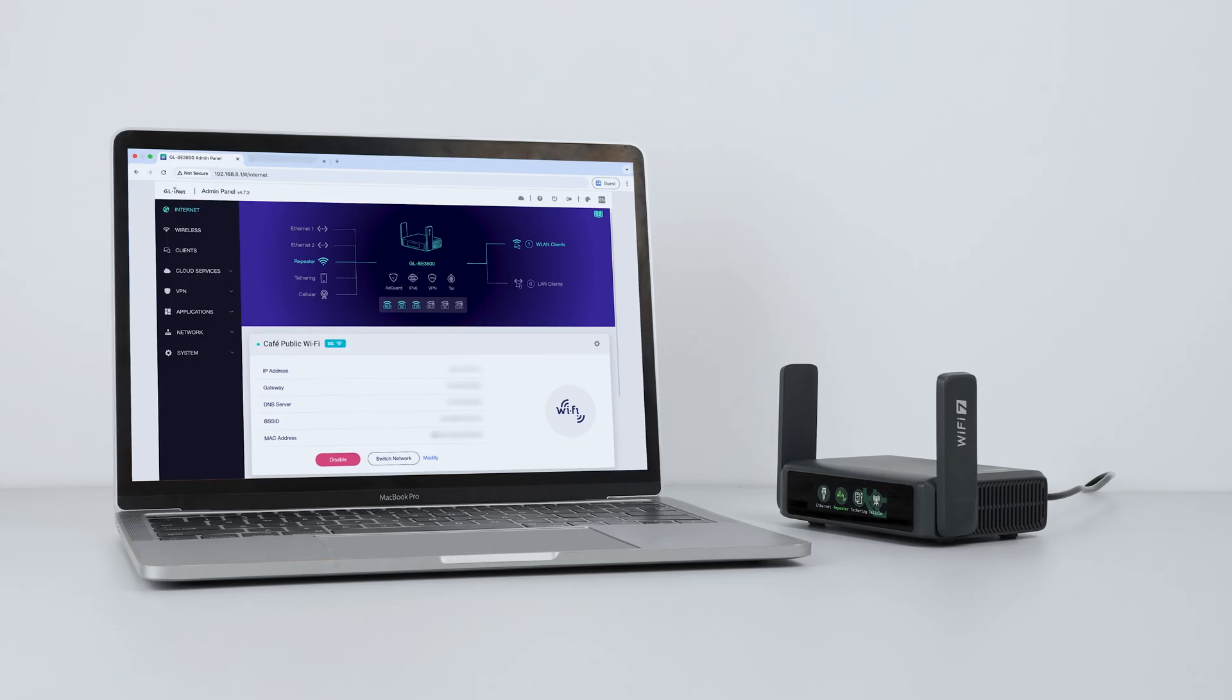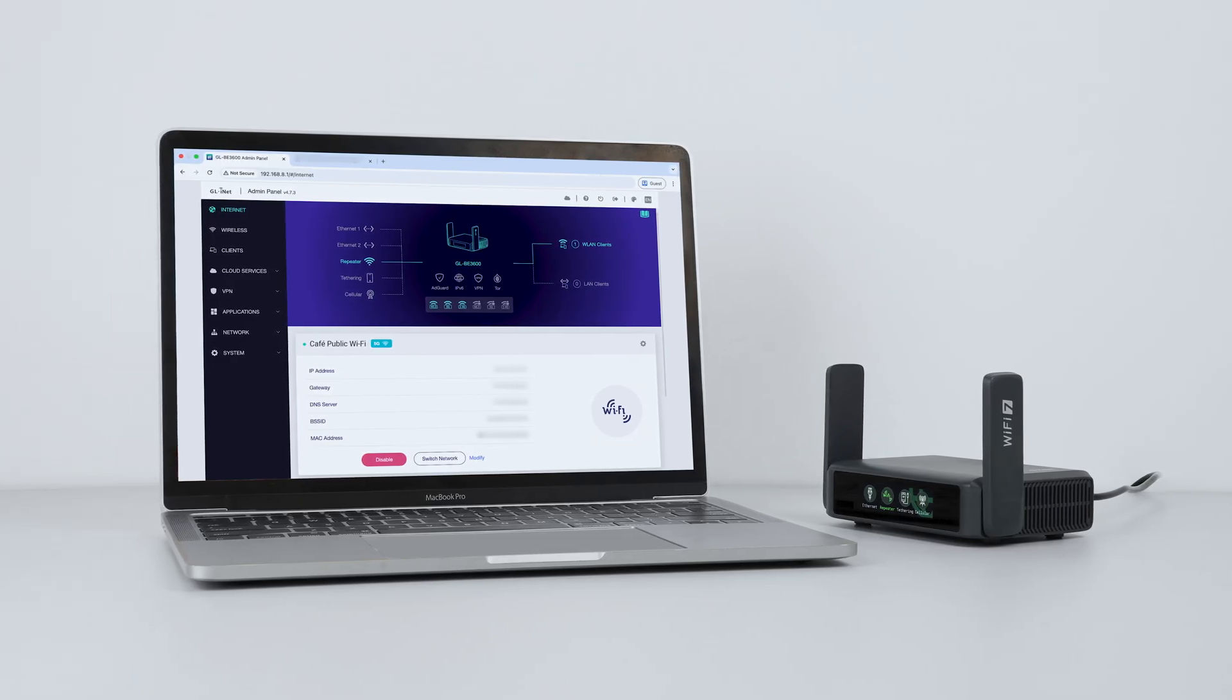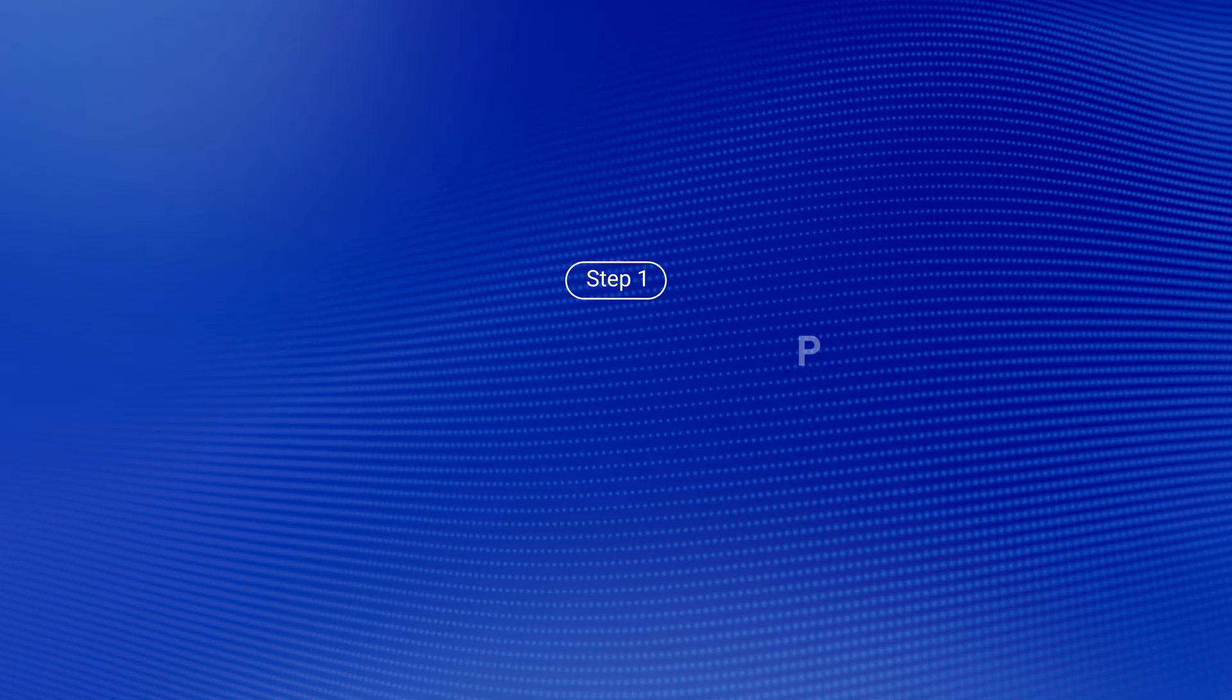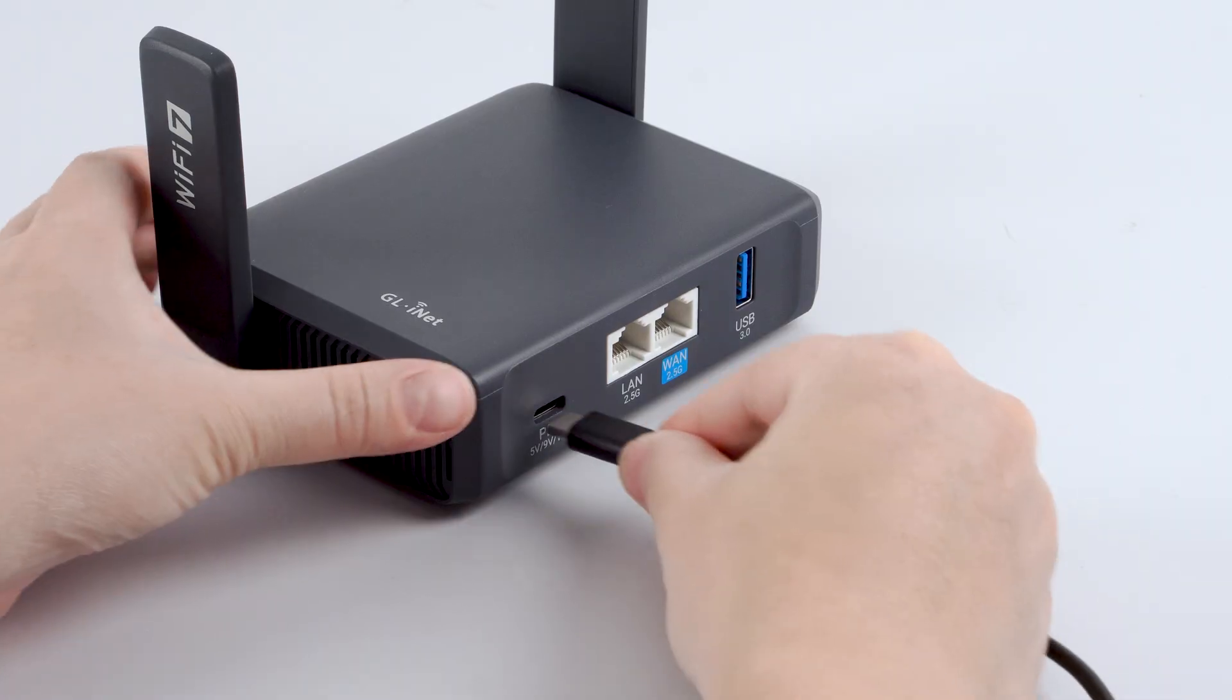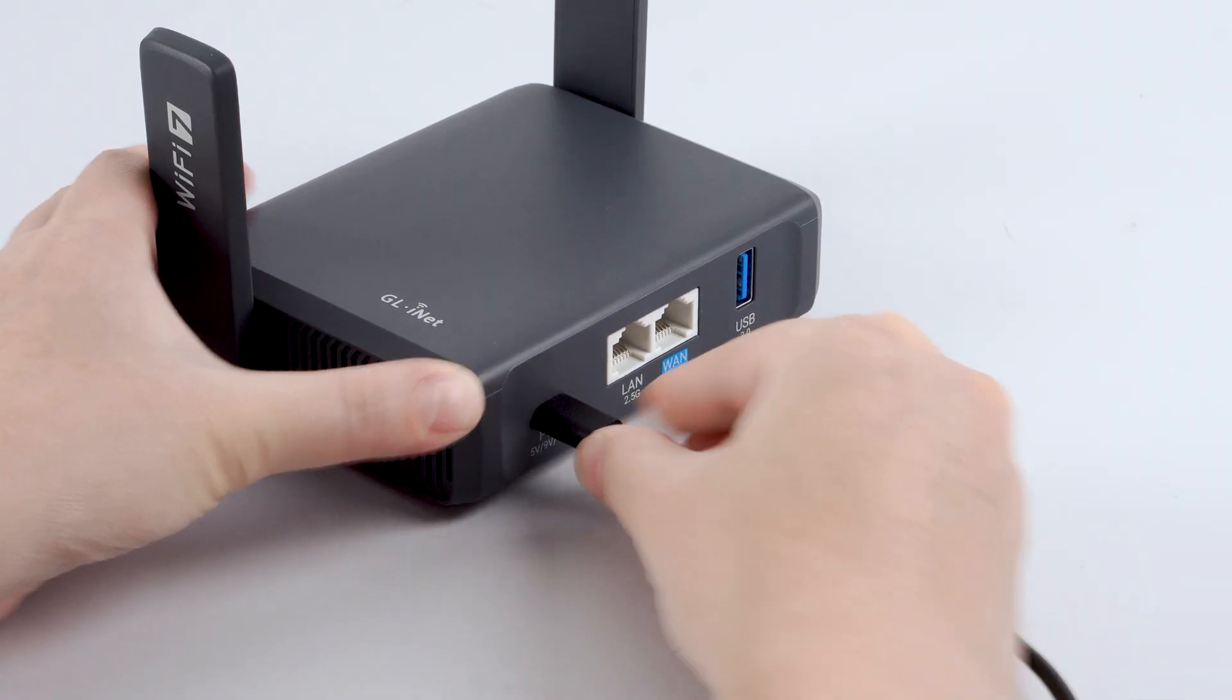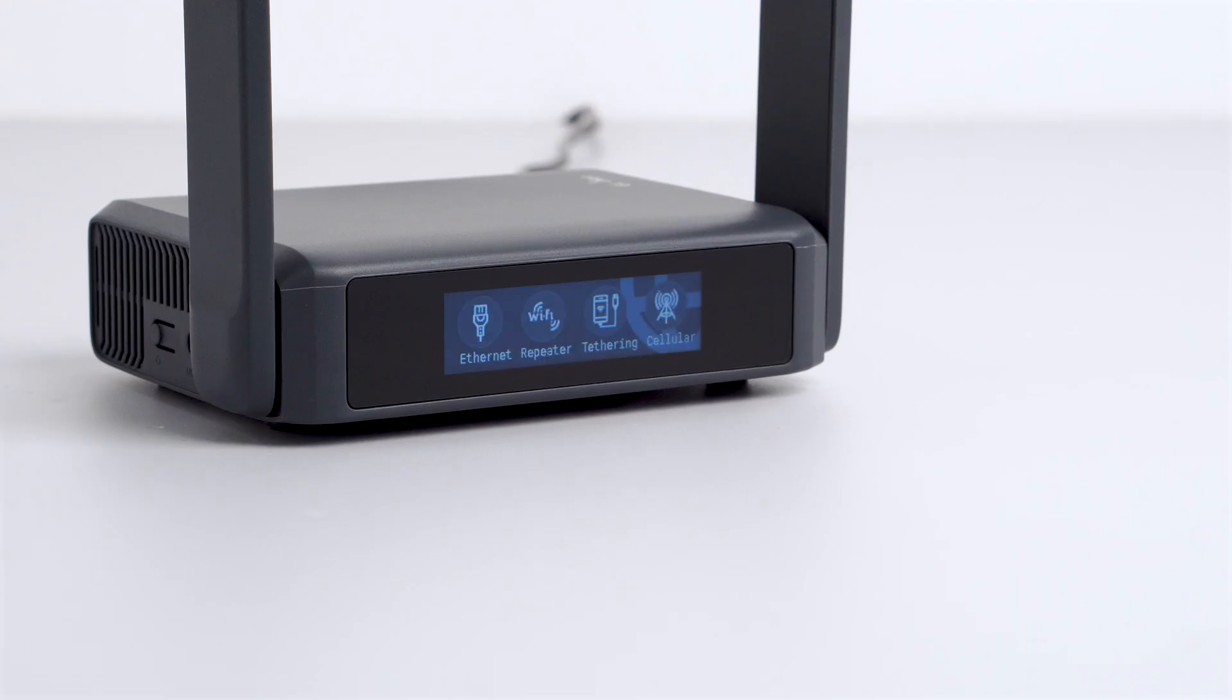For this demo, we'll be using a laptop to walk through the setup. Start by plugging in your Slate 7. Give it a few seconds to boot up. Once it's powered on, connect your laptop to the Slate 7's Wi-Fi network.